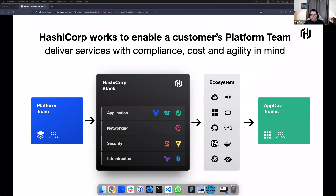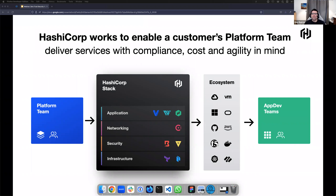Nowadays we are focusing a lot more on enabling scalability and effectiveness — basically how to do more, faster, with less — which is part of the conversation today around zero trust and its impacts on manufacturing.